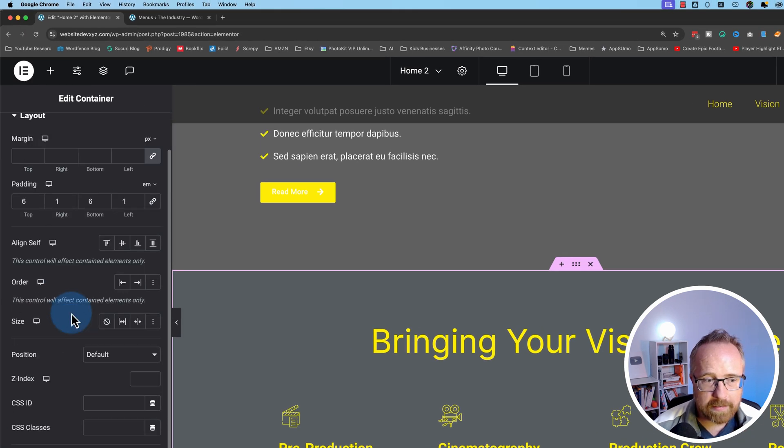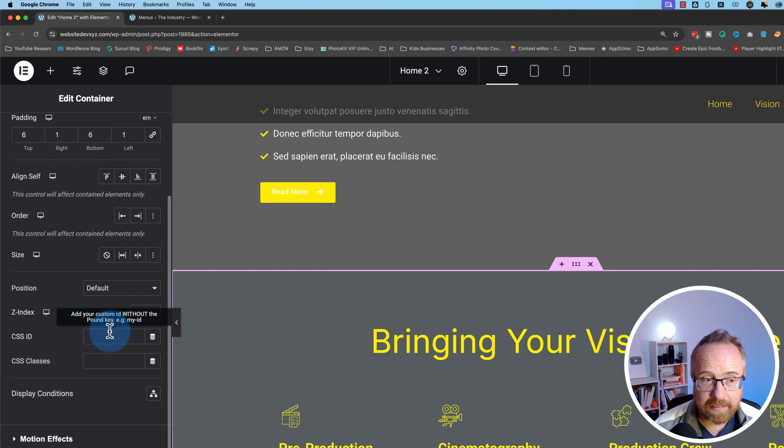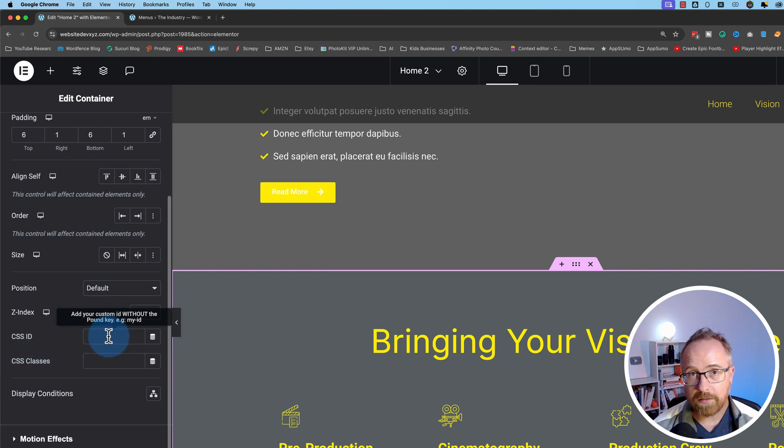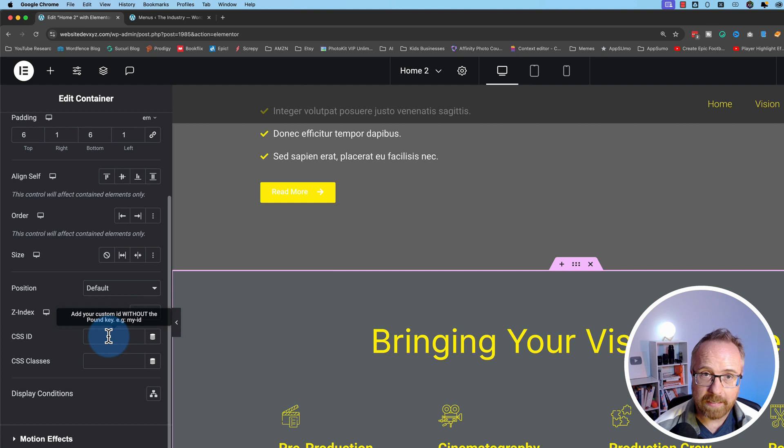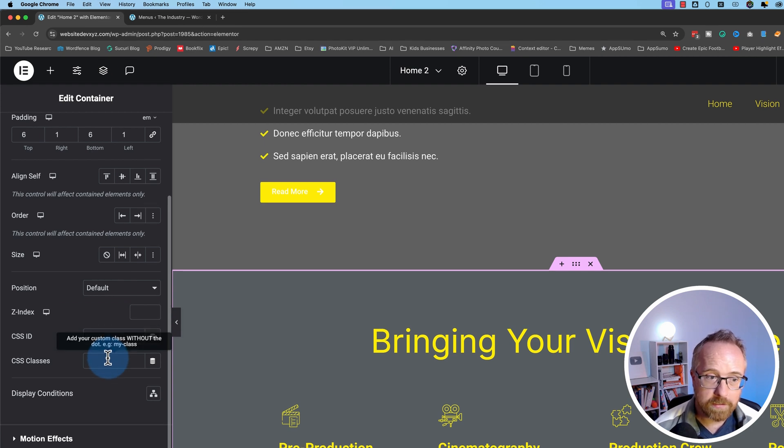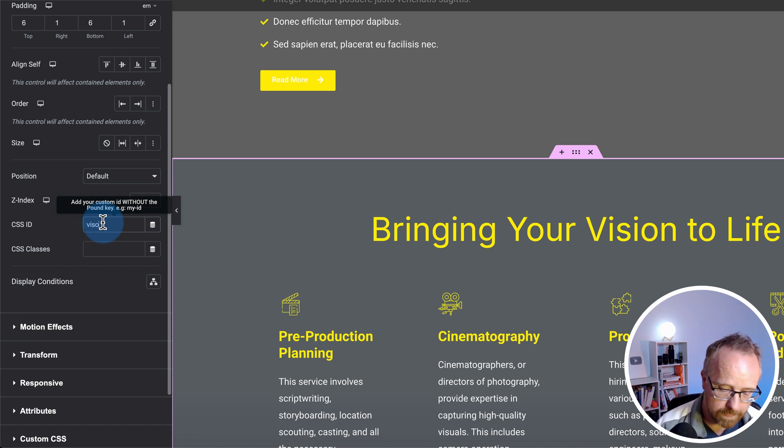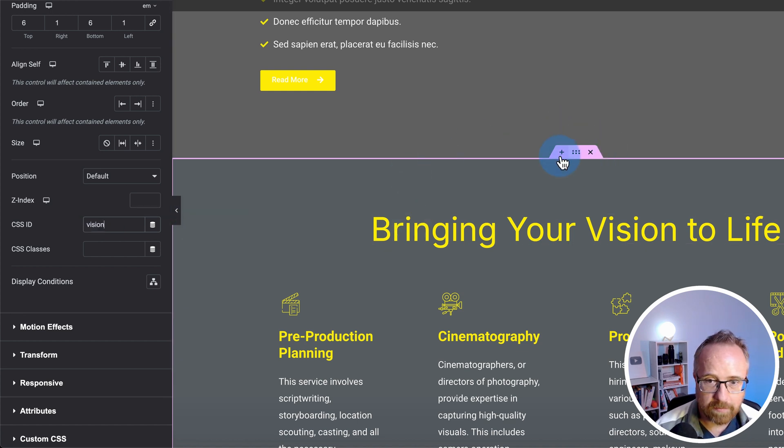Go to advanced. And here we have CSS ID and CSS classes. CSS IDs could only be used once for each unique ID. Classes can be used over and over again. So for this situation, we're going to use classes. And I'm going to call this one vision. And that's going to be this section of the page.